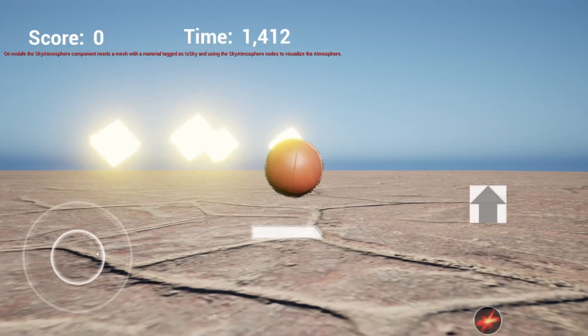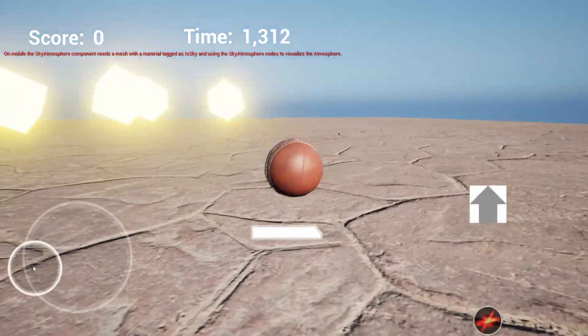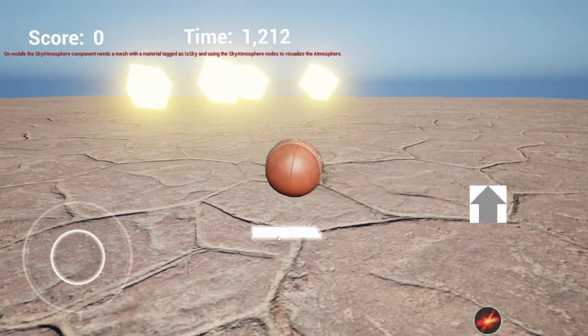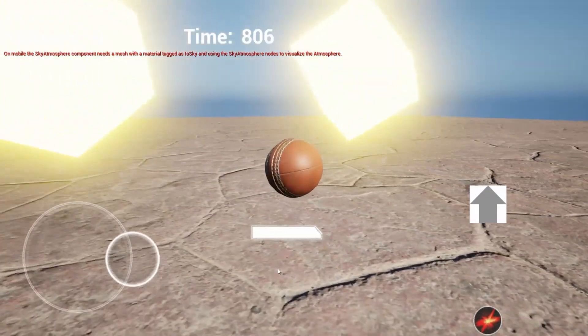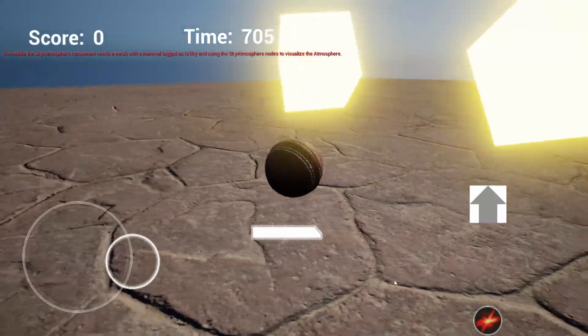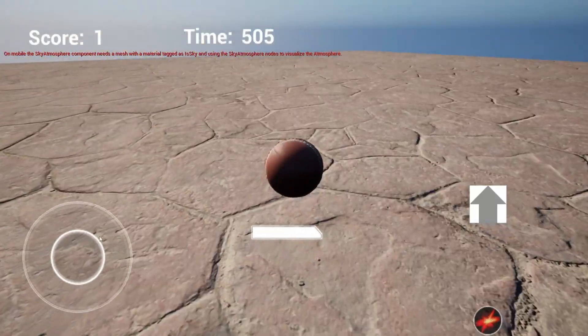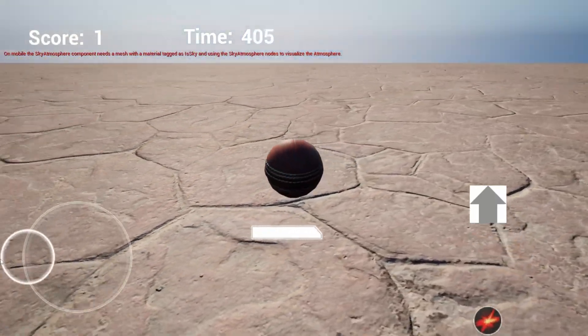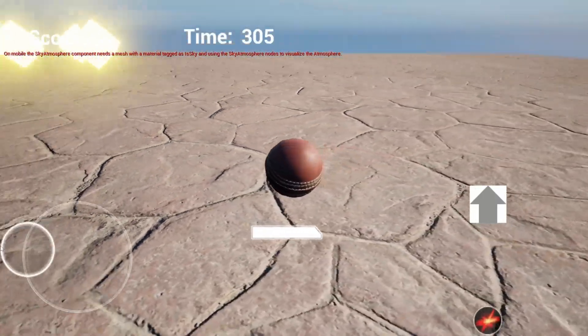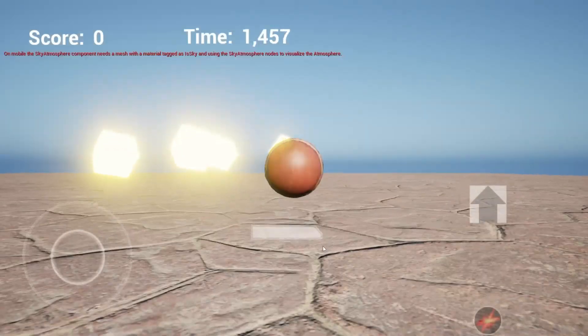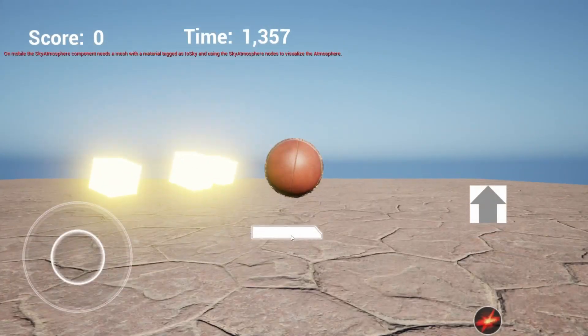In this video, we will see how to add touch controls to our ball game. This will be a very quick overview of touch controls in Unreal Engine. So I think it will be a nice video to watch. So let's get started.